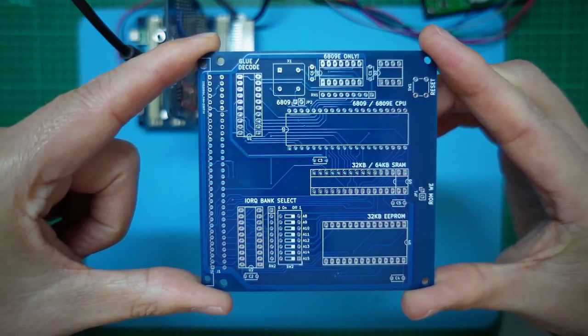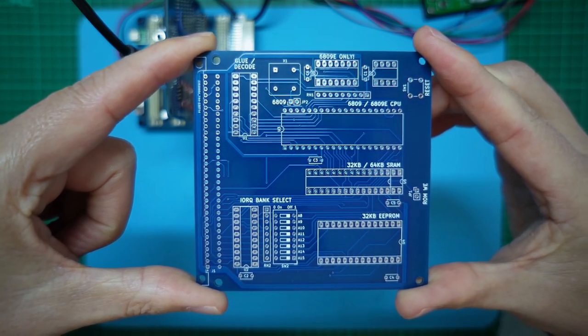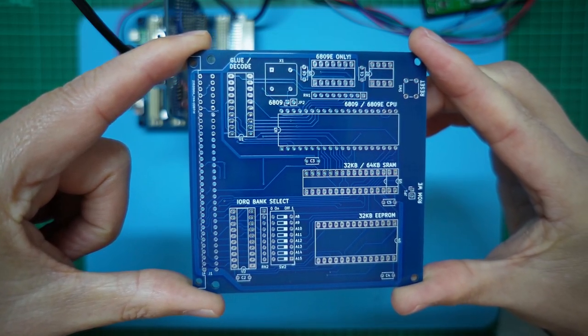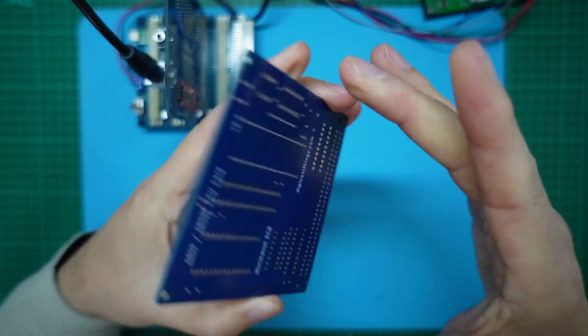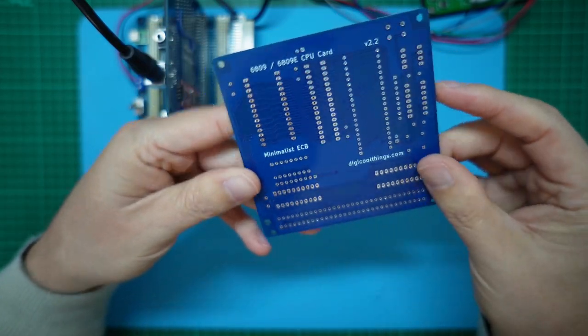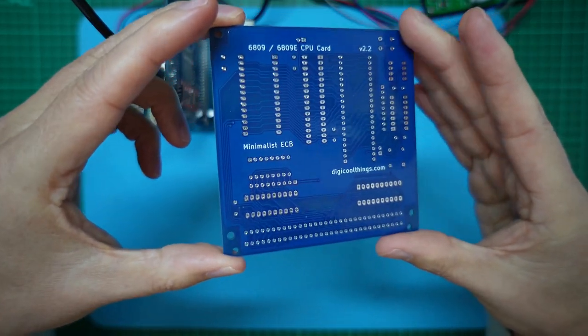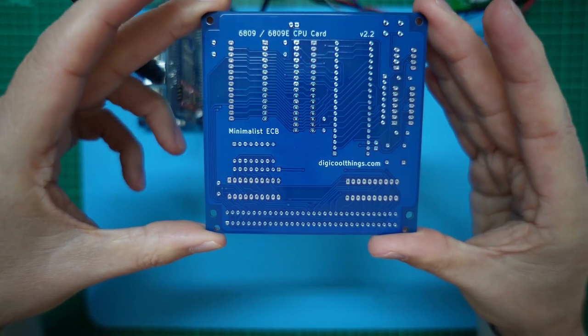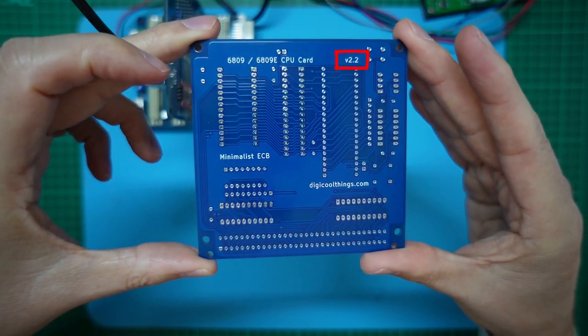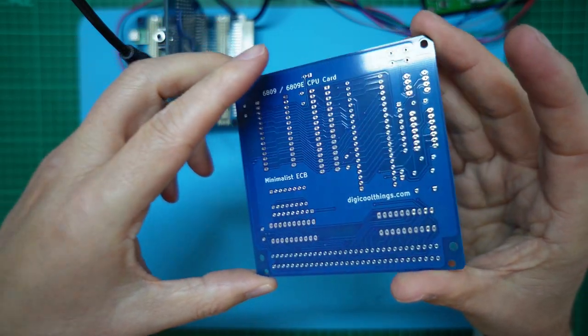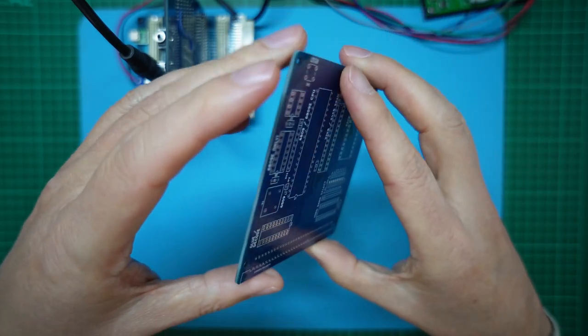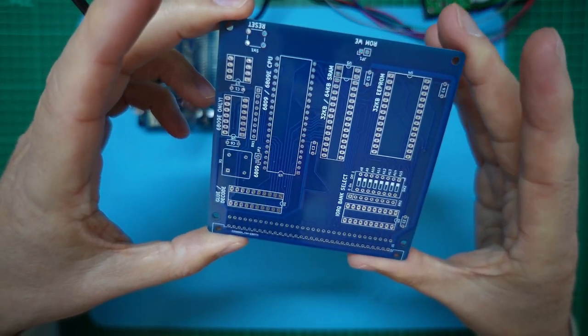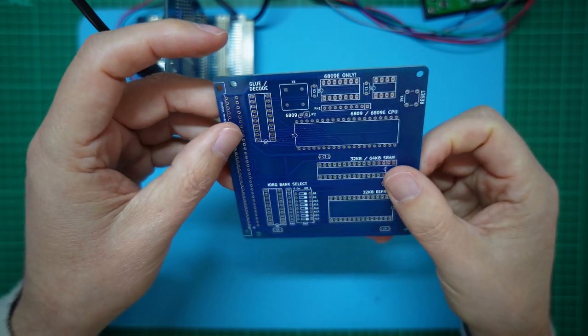And let's take a look. That's the component side. Looks good. And let's flip it over. There's the solder side. I think it looks great. So let's get one assembled.